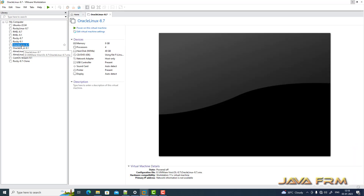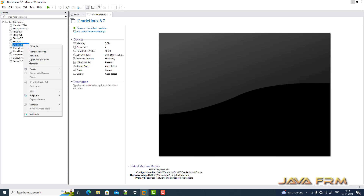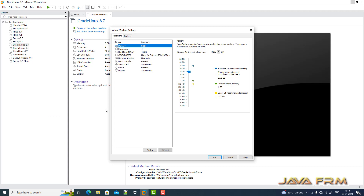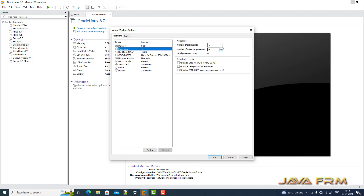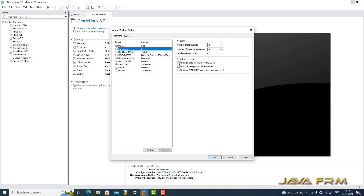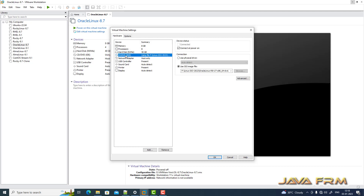Here you can see the Oracle Linux 8.7 virtual machine which I have already installed. I am going to edit the settings to enable nested virtualization. I already have 8 GB RAM, but I had only a few CPU cores, so I increased the CPU core count to 8 CPU cores. Very, very important step — I have enabled nested virtualization by enabling Virtualize Intel VT-x and EPT.